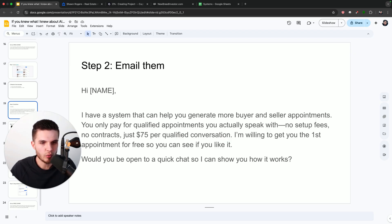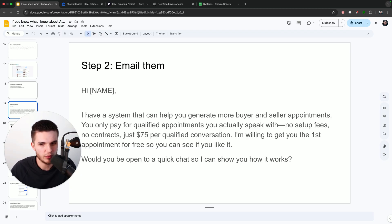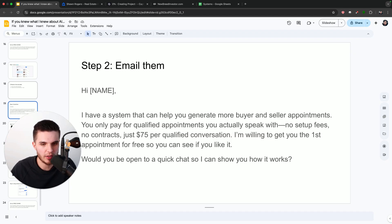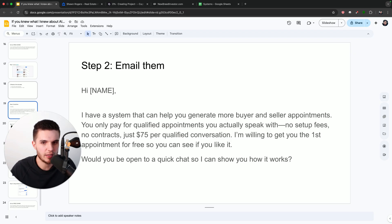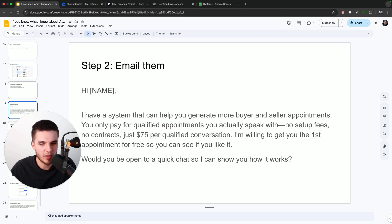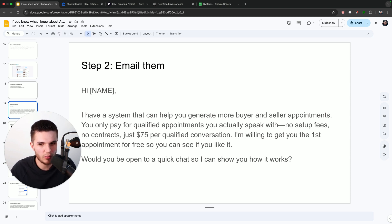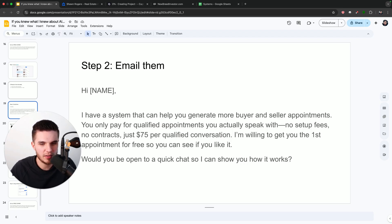I'm willing to get you the first appointment for free so you can see if you like it. Would you be open to a quick chat so I can show you how it works? So this message is extremely powerful because it gives the offer and the pricing directly up front and it tells them exactly what they want to hear. They want qualified appointments and they only want to pay with people they actually talk to. No one wants to pay setup fees. No one wants to be in a long contract. And if they had an option, they would try something completely for free before they see if they want to buy it.